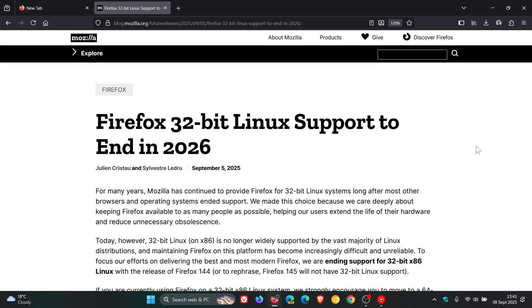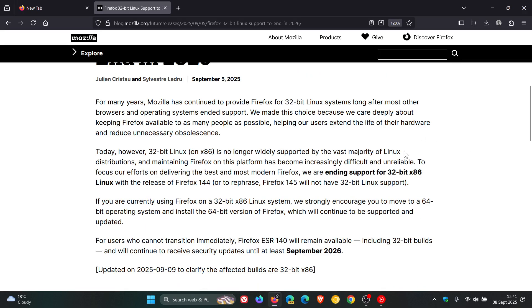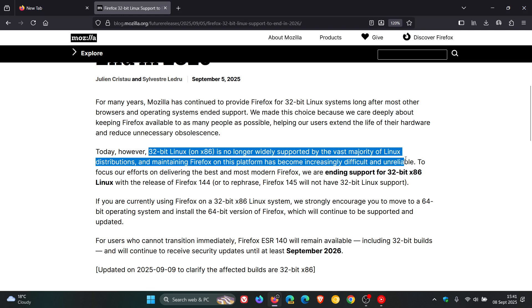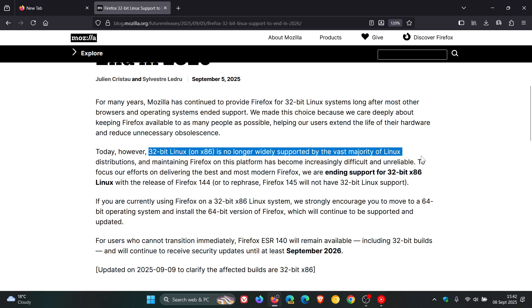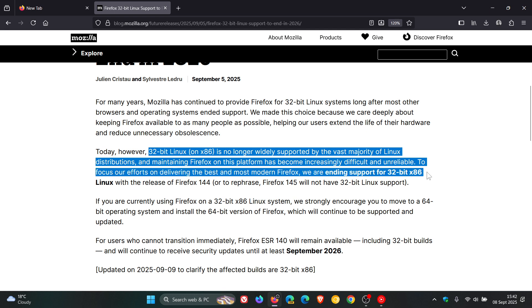Mozilla says that 32-bit Linux x86 is no longer widely supported by the vast majority of Linux distributions, and maintaining Firefox on this platform has become increasingly difficult and unreliable. To focus their efforts on delivering the best and most modern Firefox, they're ending support.